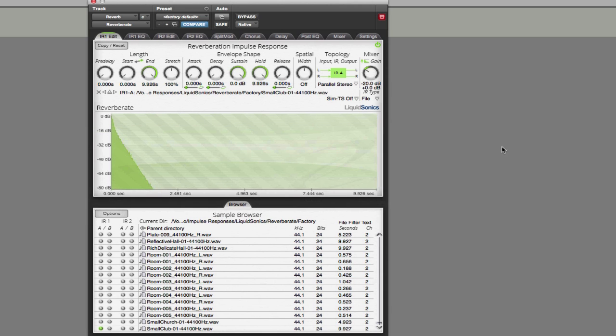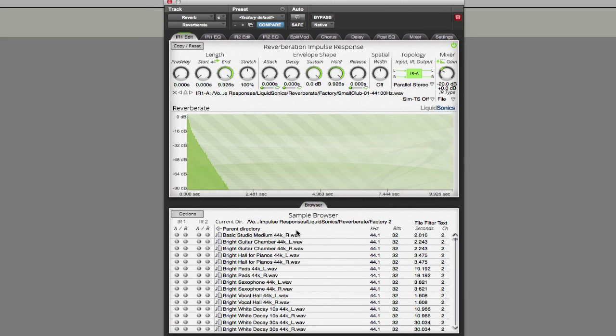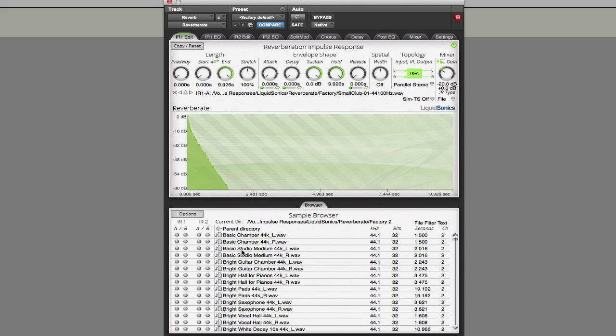So let's go and take a look at factory folder number two, and again there are some really nice impulse responses here.